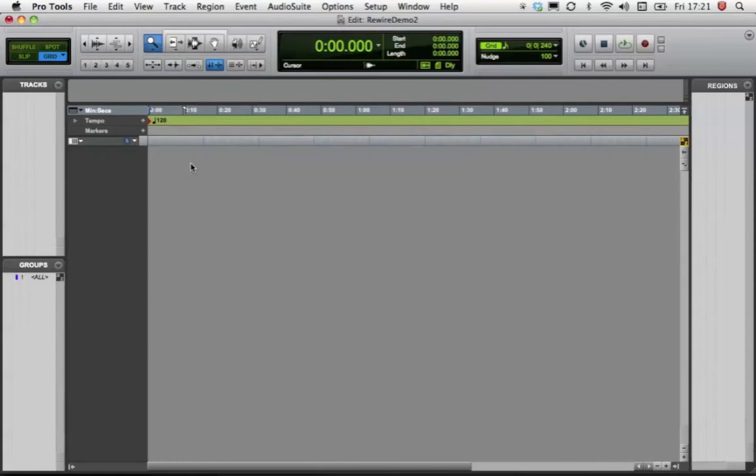Today I'm going to show you how to rewire Propellerhead's Reason to Pro Tools. This will allow you to fully integrate the incredibly powerful synthesizers built into Reason into your Pro Tools session.